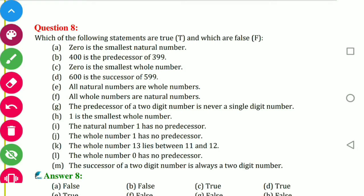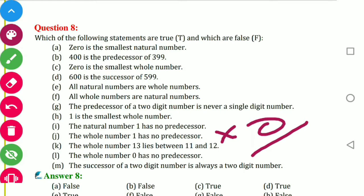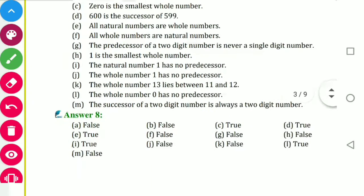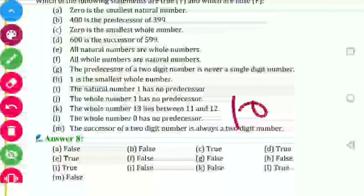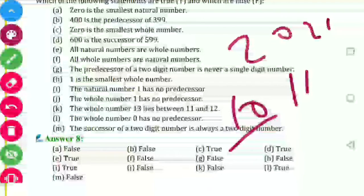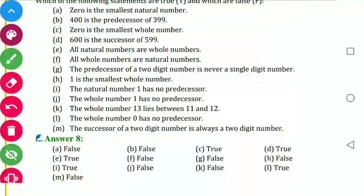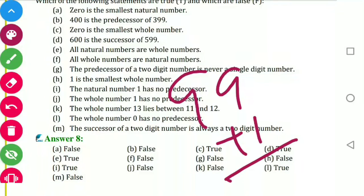The natural number 1 has no predecessor — true. The whole number 1 has no predecessor — false; 1 has 0 as its whole number predecessor. The whole number 13 lies between 11 and 12 — false. The whole number zero has no predecessor — true. The successor of a two-digit number is always a two-digit number — false; reason: 99's successor is 100, which is a three-digit number. So the last one is false.